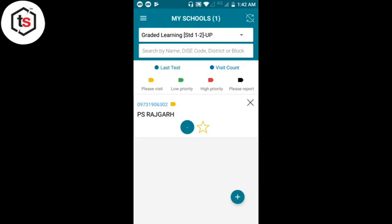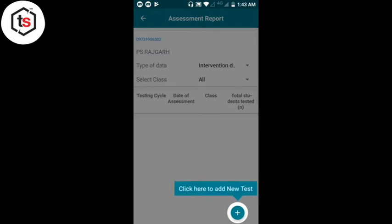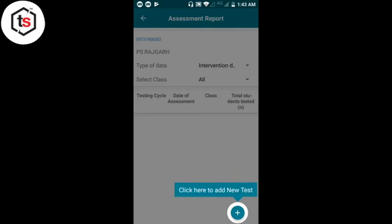PS Rajgar के बगल में एक green color का circle symbol दिख रहा है जहाँ से हमें अपना data भरना है। हम अपना assessment data कक्षा 1-2 के लिए यहीं से भरेंगे — क्योंकि ऊपर हमने 1-2 select किया था। यहाँ click करके अंदर चलते हैं — यह हमारा Assessment Report है। नीचे 'Click here to add new test' — plus पे click करना होगा।